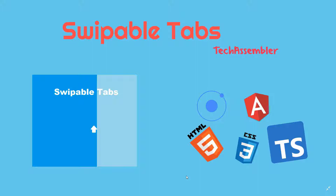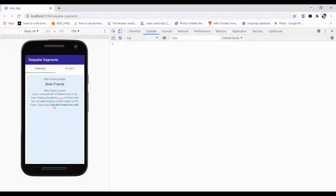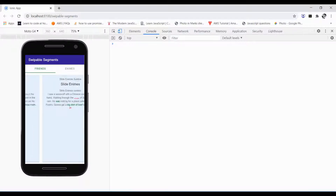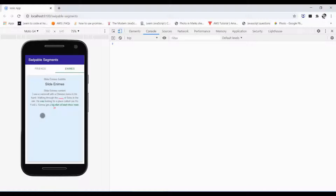This is what we are going to make. This is the segment bar and these are the slides — the tabs which move when we change the segment. Even if you are just sliding, the upper segment changes accordingly. This is what we want to achieve.